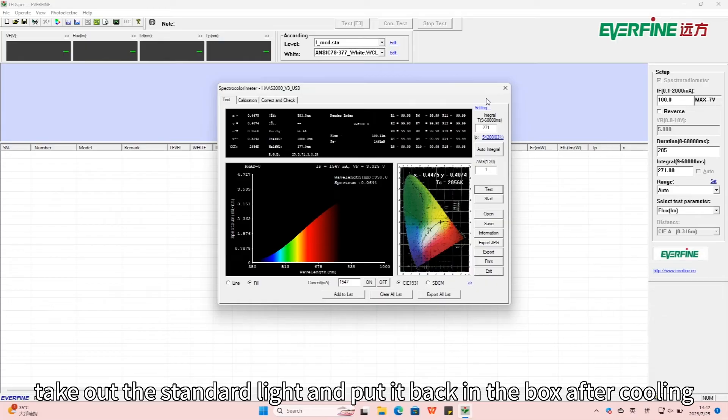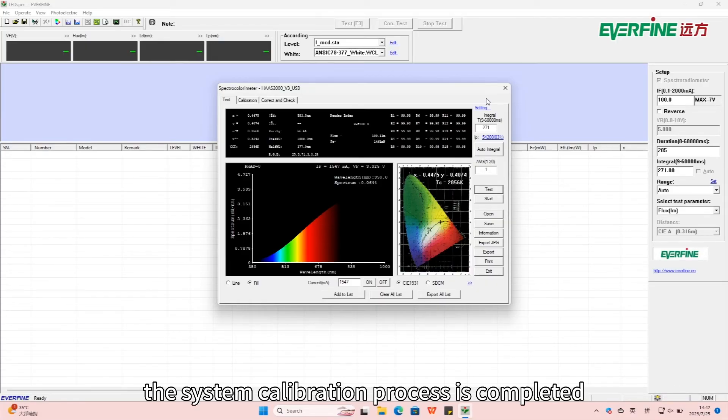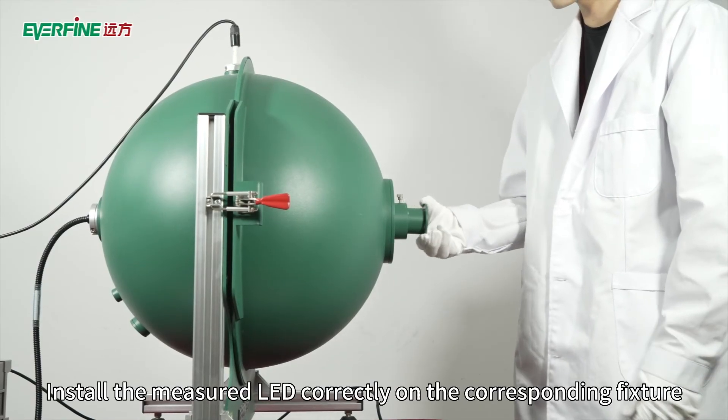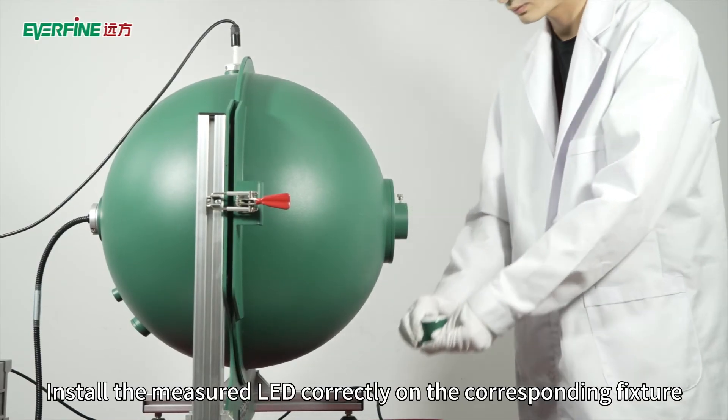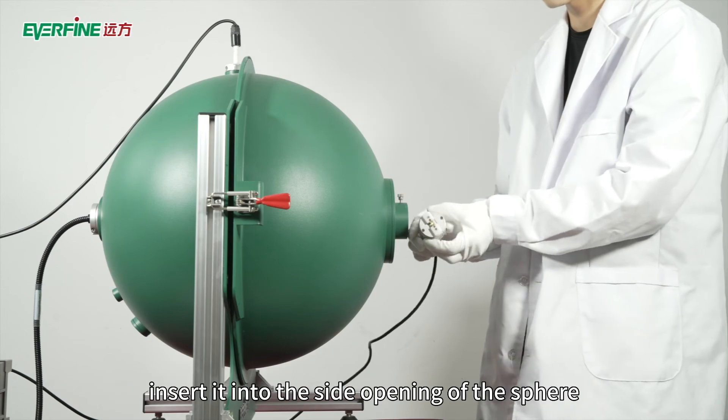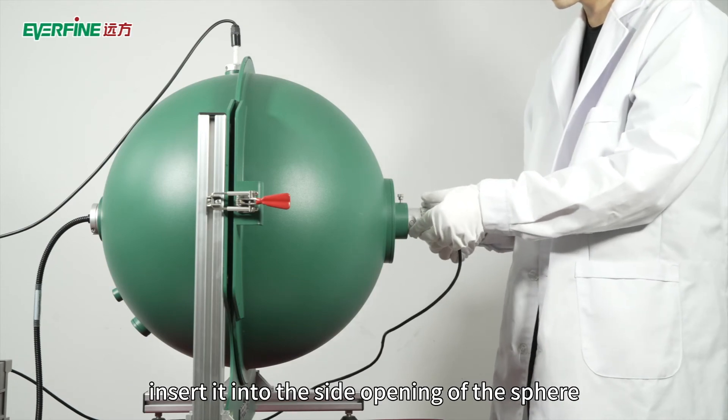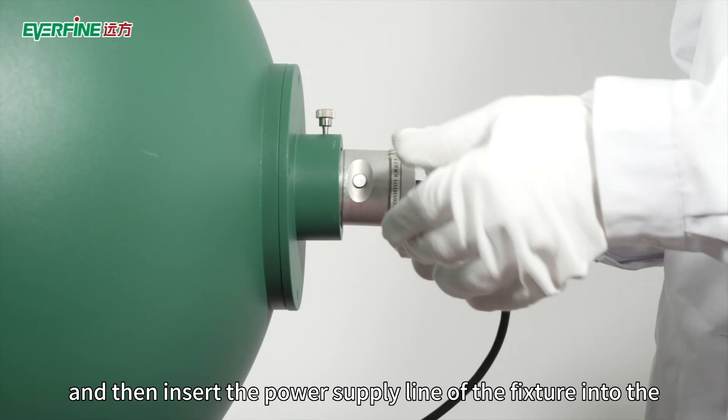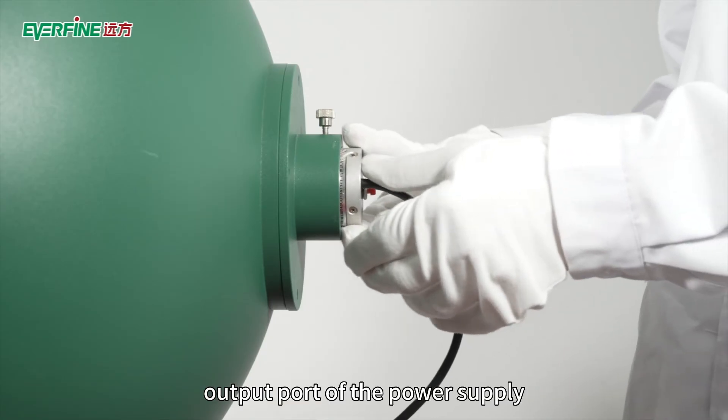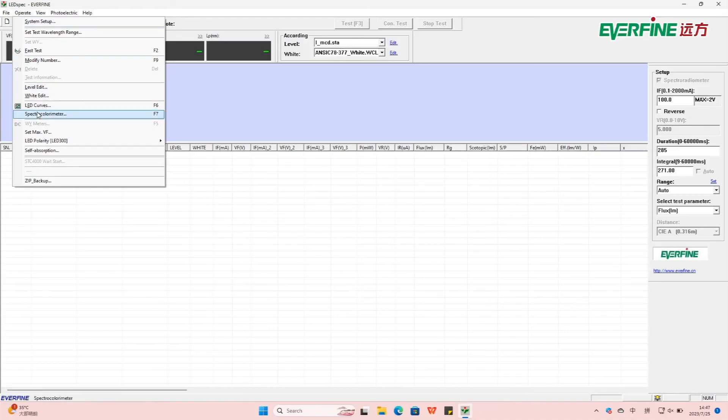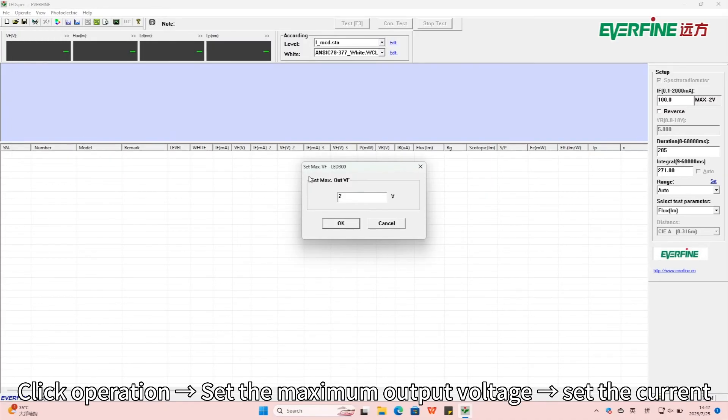At this point, the system calibration process is completed. Install the measured LED correctly on the corresponding fixture. Insert it into the side opening of the sphere and then insert the power supply line of the fixture into the output port of the power supply. Click Operation, set the maximum output voltage, set the current, set the pulse width.